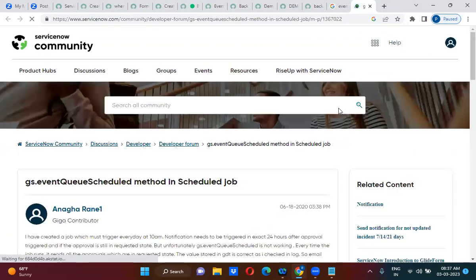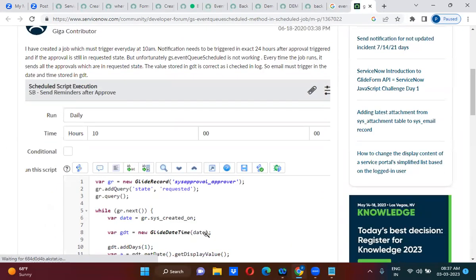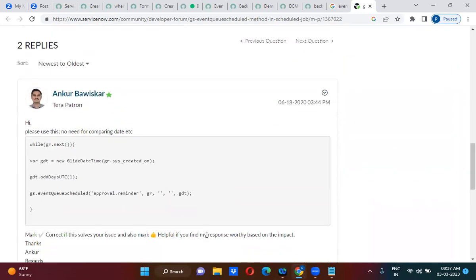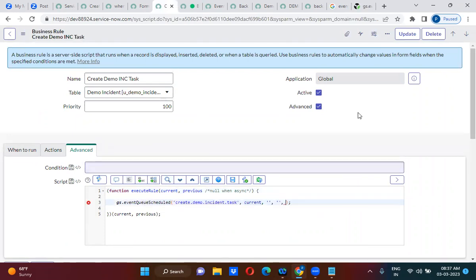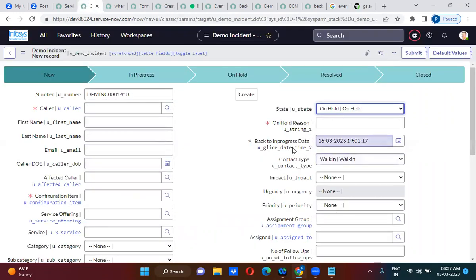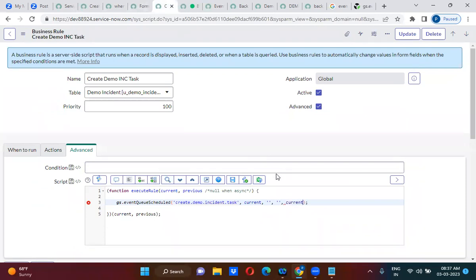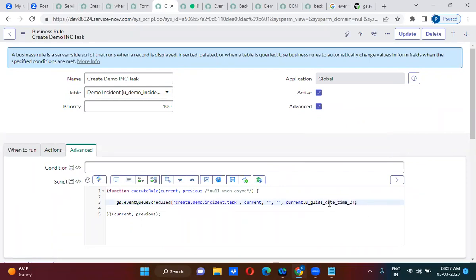eventQueueSchedule will actually fire the event at a specified time. I am going to use eventQueueSchedule. On this particular date — whatever date you selected here — on that date the event should be fired. I'm passing current dot [on-hold date field] as the scheduled time.